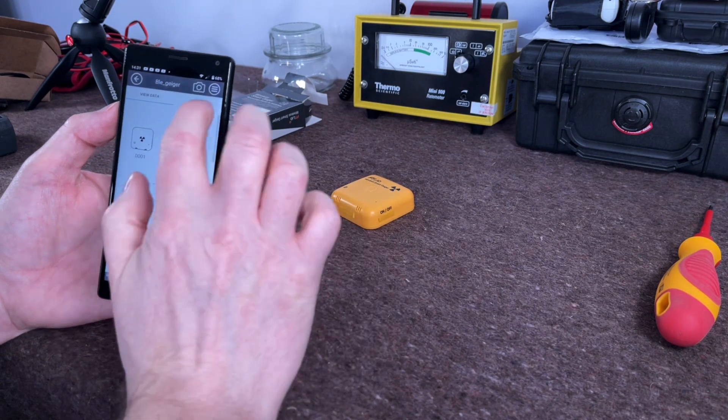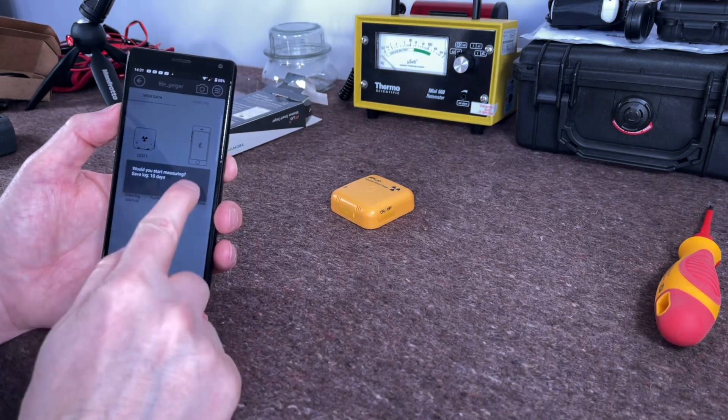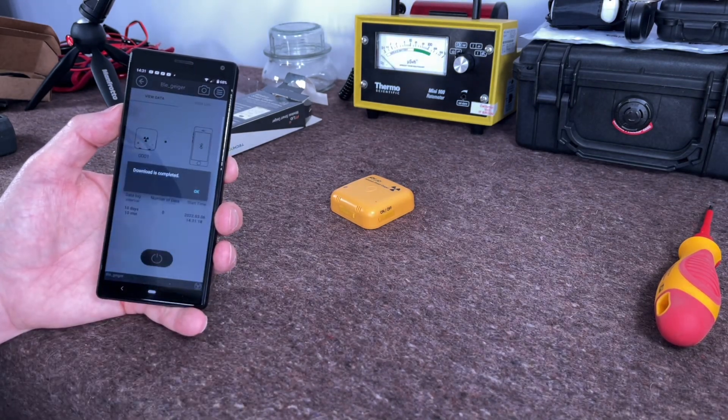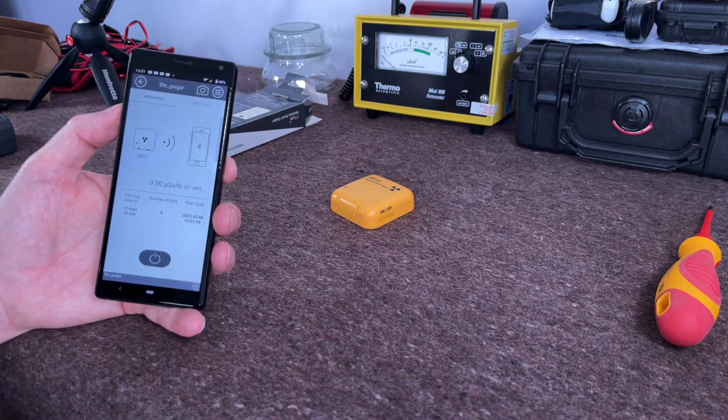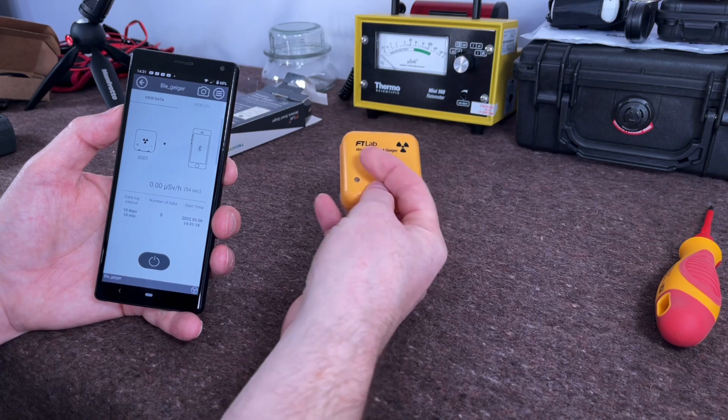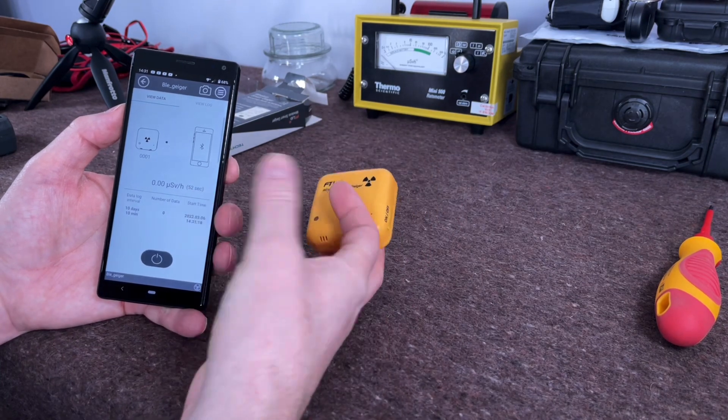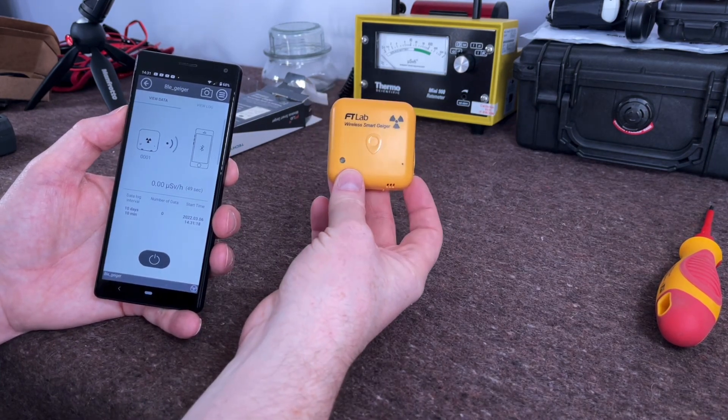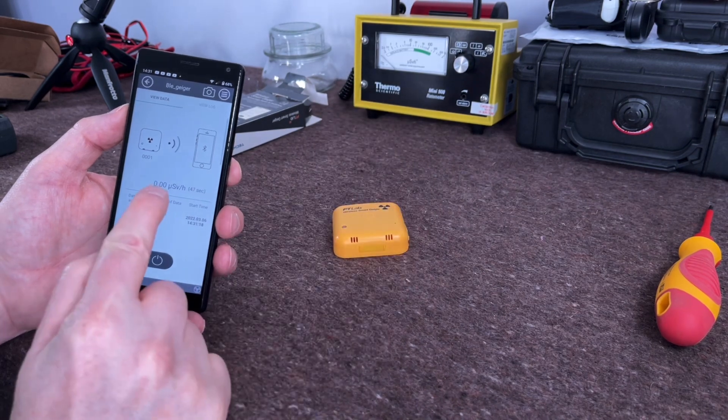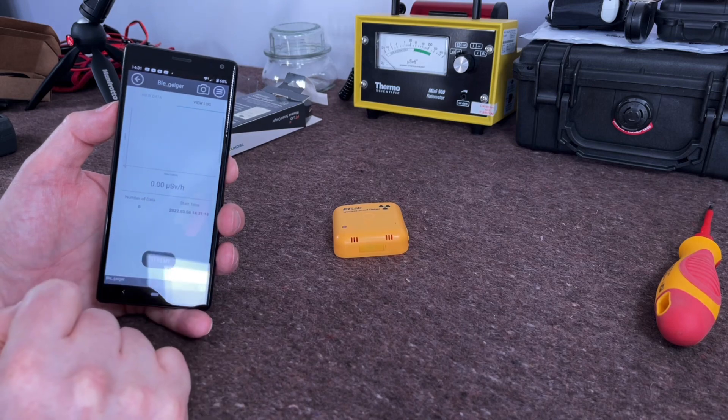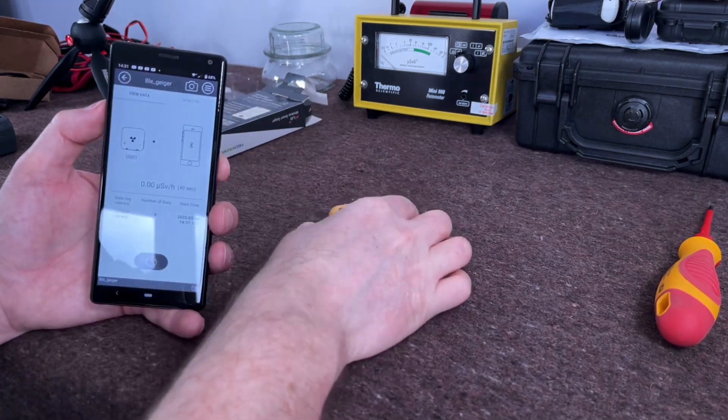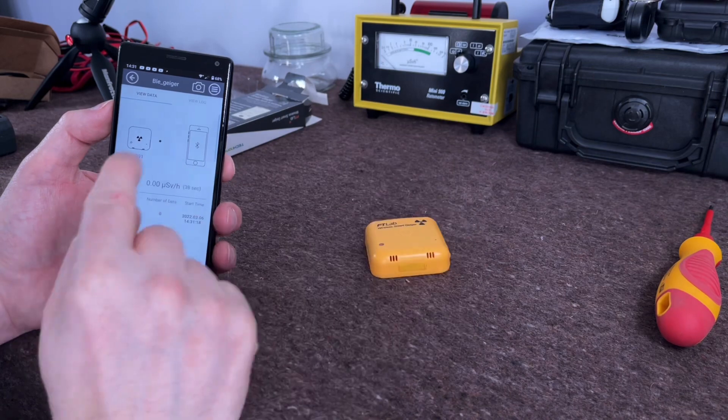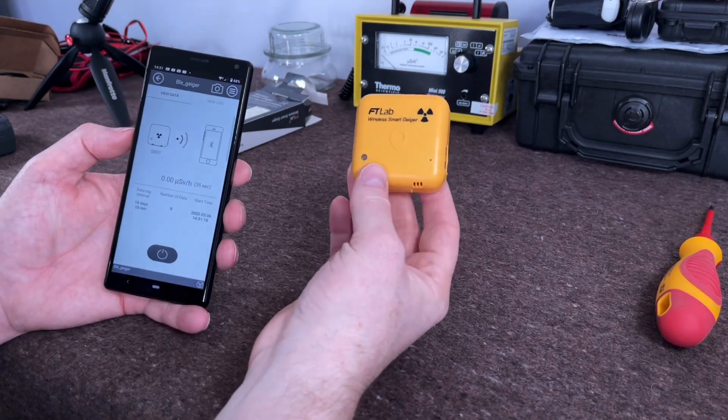So if I press, do I want to start measuring? Yes I do. There we go, we have started measuring. Every minute it takes a reading and the reading comes up on the screen. Then every 10 minutes it takes the average of all those readings and saves them to the log. I have this running now on a 10-day log, so it will log for 10 days and give you a final reading at the end.